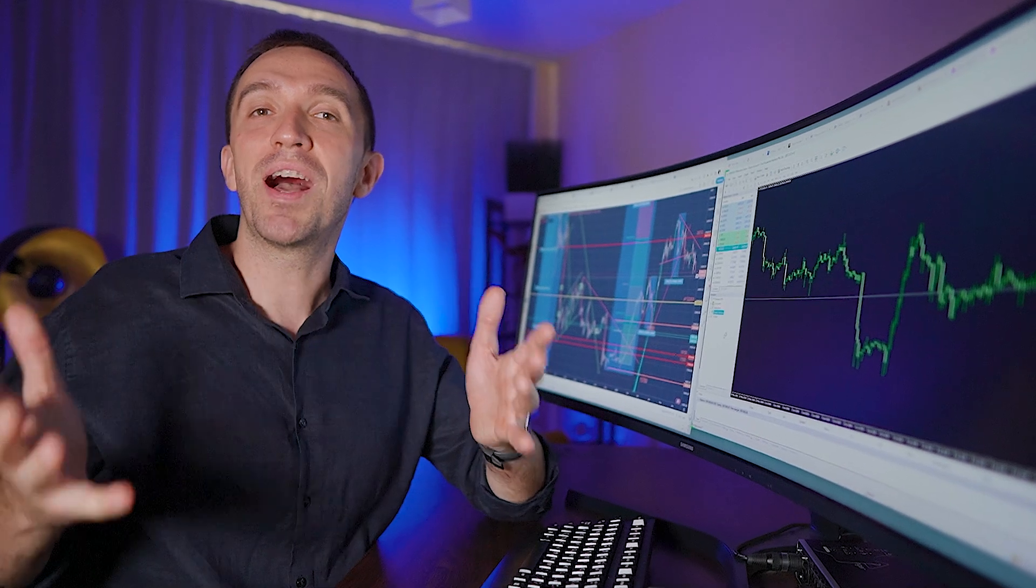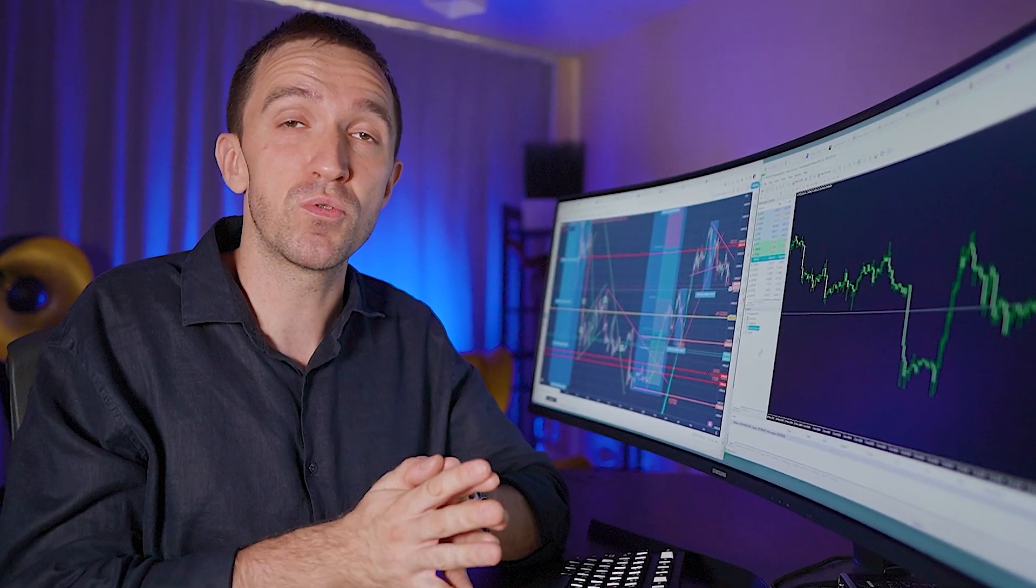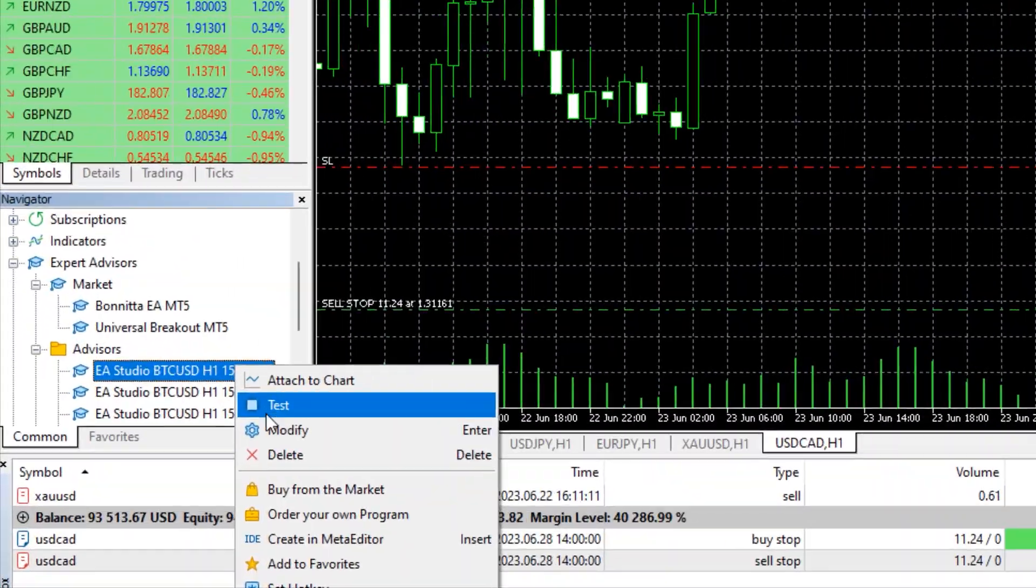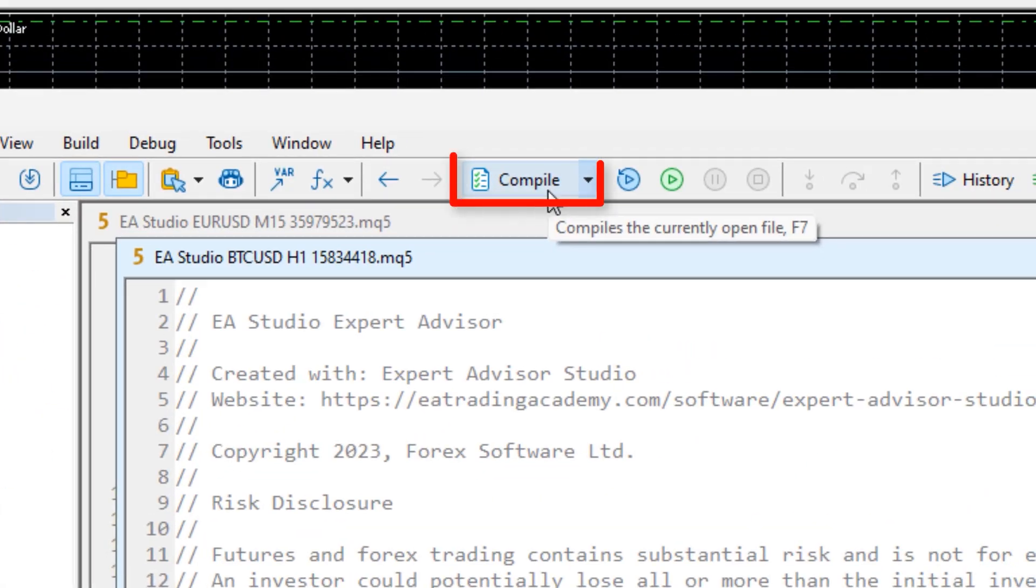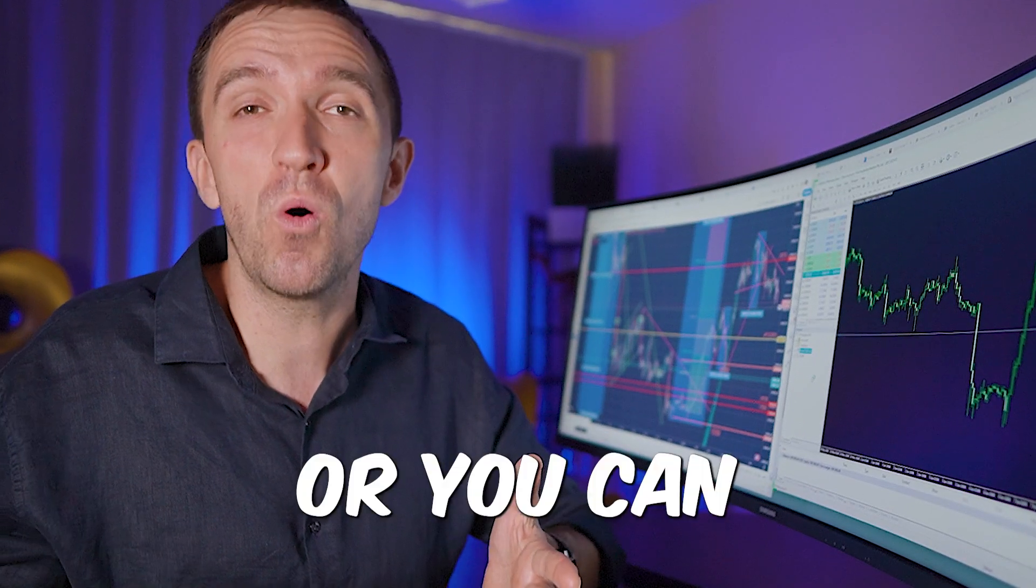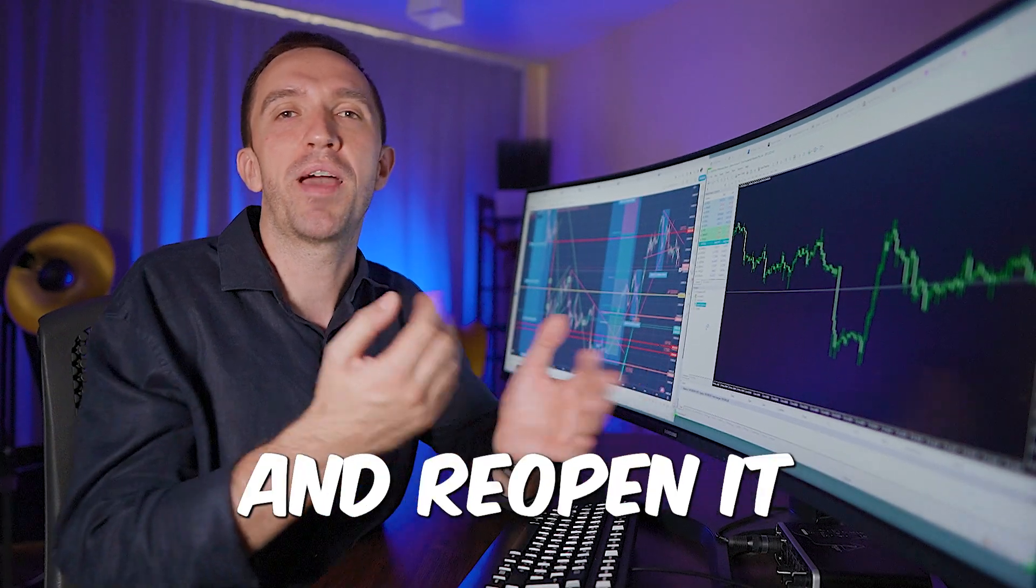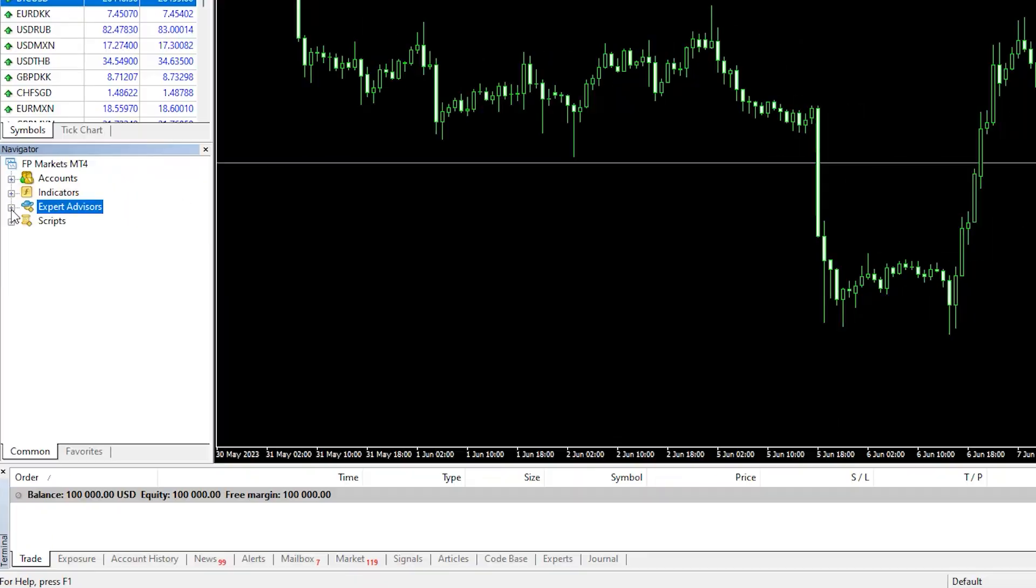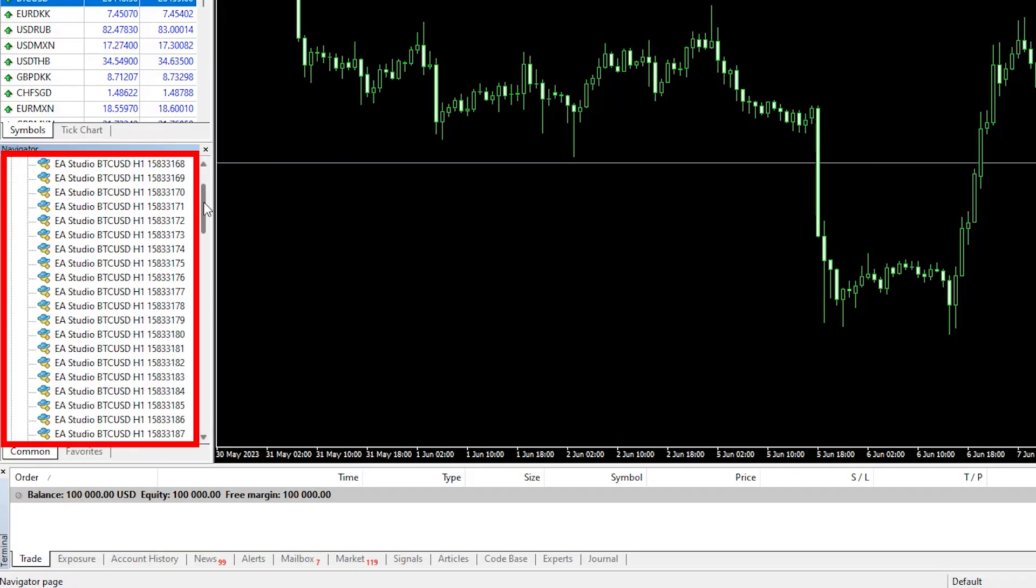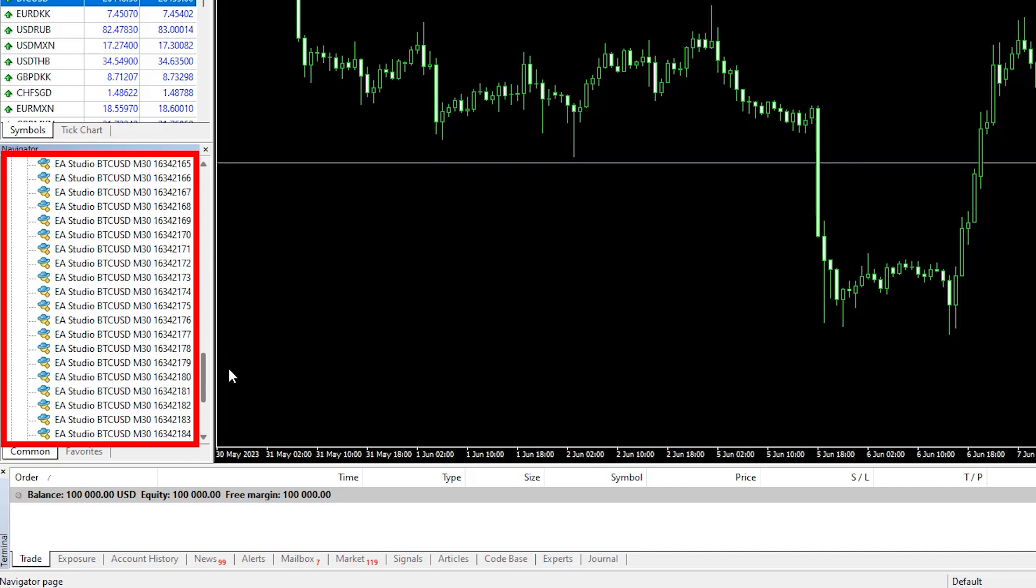This will compile the EAs to ready-to-use robots, but if you're using MetaTrader 5 it won't work. You can either go through each one and compile it from the Meta Editor, which is time-consuming, or you can just close the platform and reopen it, which will automatically compile the robots. If I click on the plus button, you'll see all the Expert Advisors. I have 33 Experts for H1, 33 for M15, and 33 for M30.